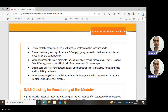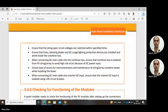The solar panels should not supply any current during installation; otherwise there is a risk of electric shock. Ensure ease of access for interconnections and maintenance of string or array combiner boxes while installing the boxes. When connecting DC main cable into the inverter DC input, ensure that the inverter DC input is isolated using a DC circuit breaker. During installation there should be no electric current flowing — proper isolation must be checked. This is for the safety of the installer from electric shock.